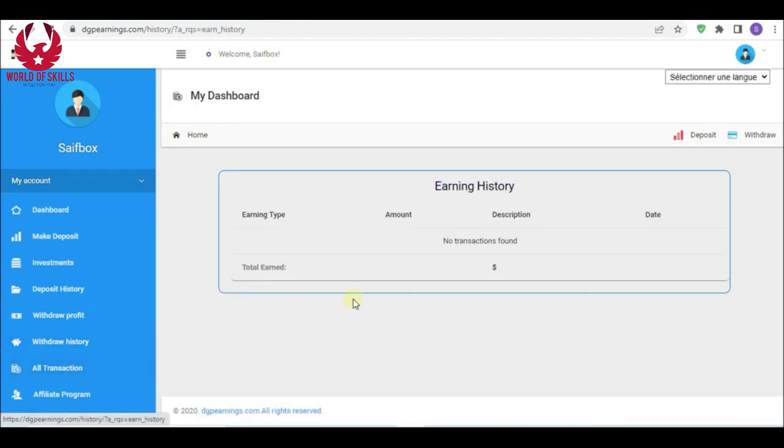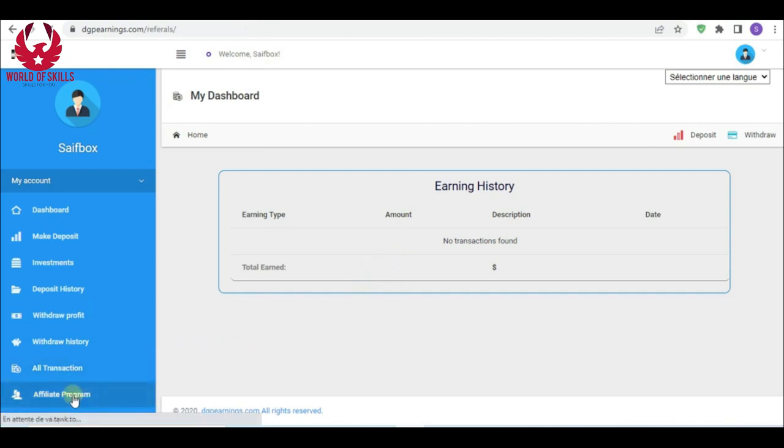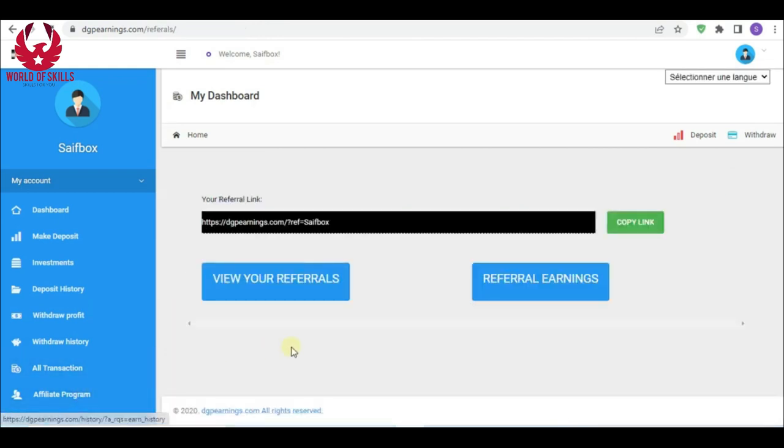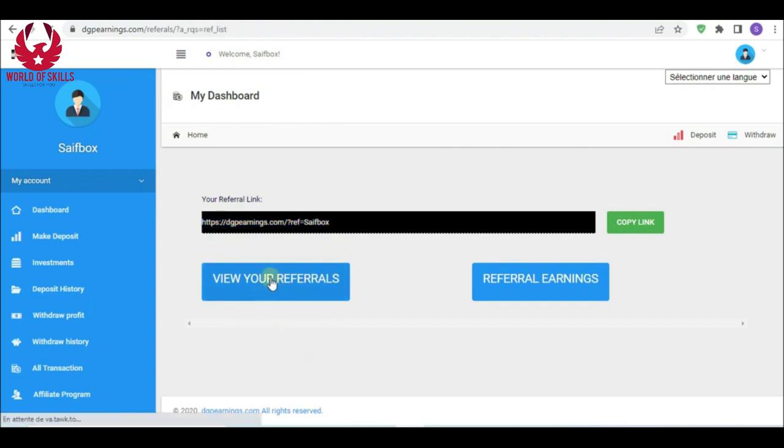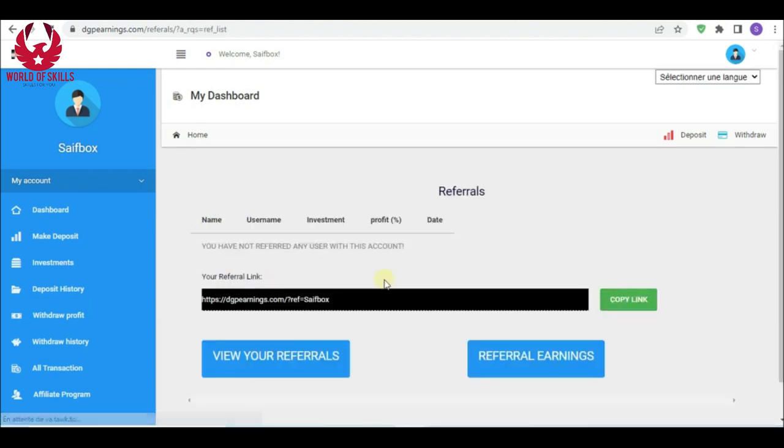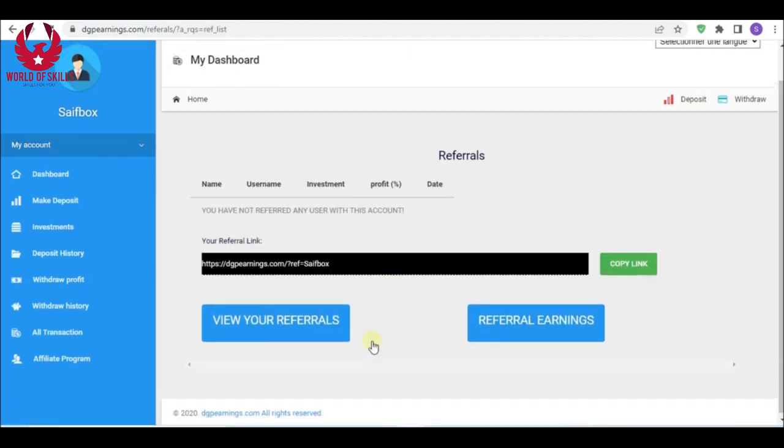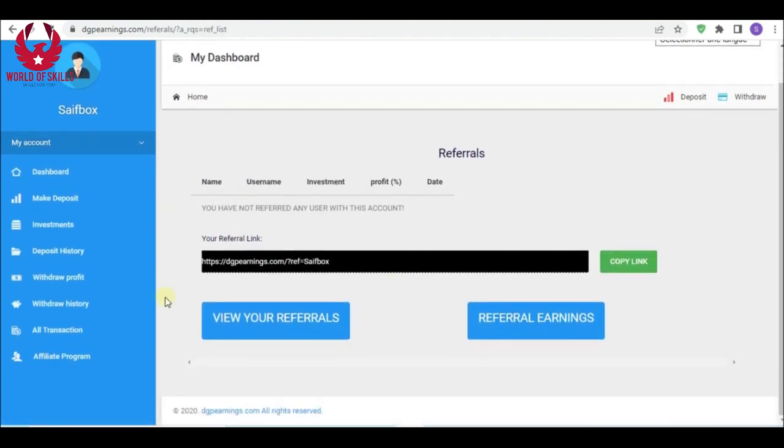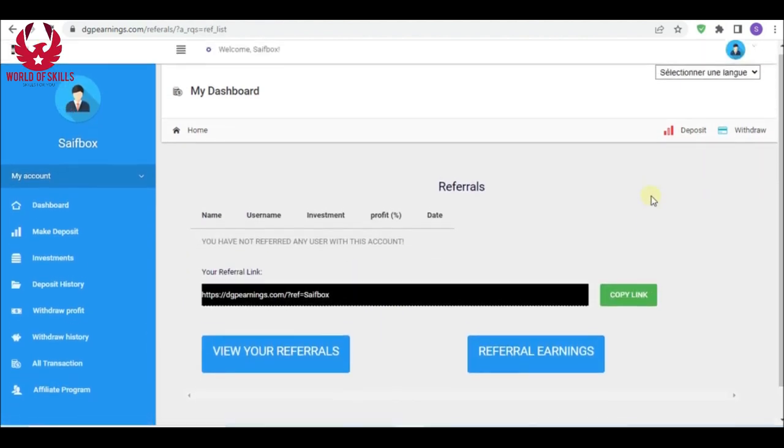You can also see all your transactions from here, earnings and deposits. Also, the affiliate program: when you share your affiliate reference link and get referrals, you can see here total referrals and reference rewards.